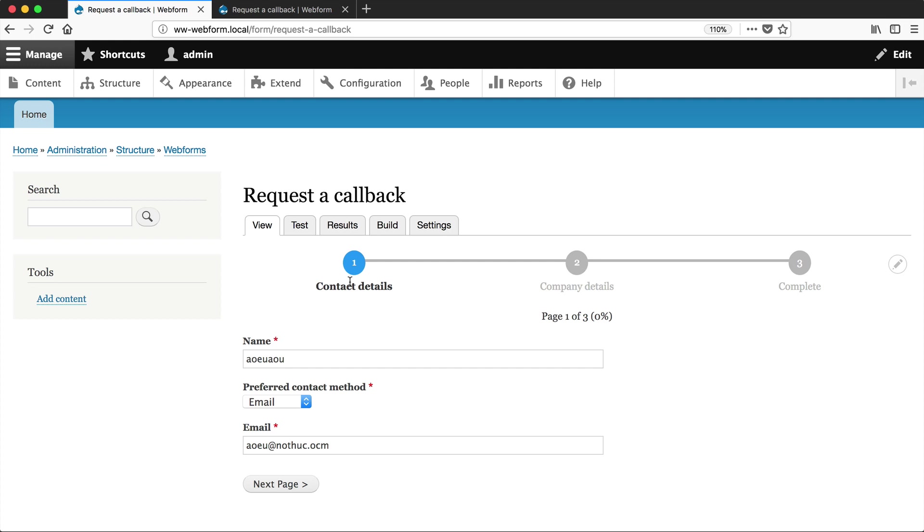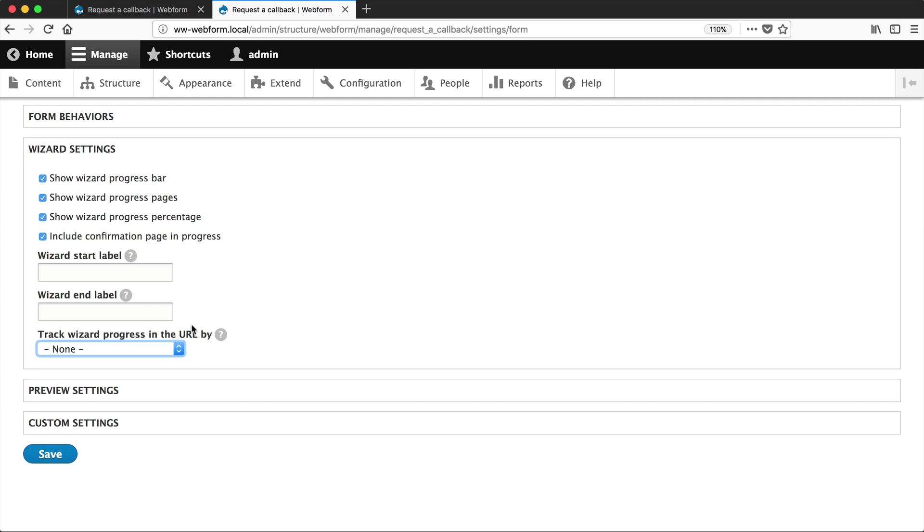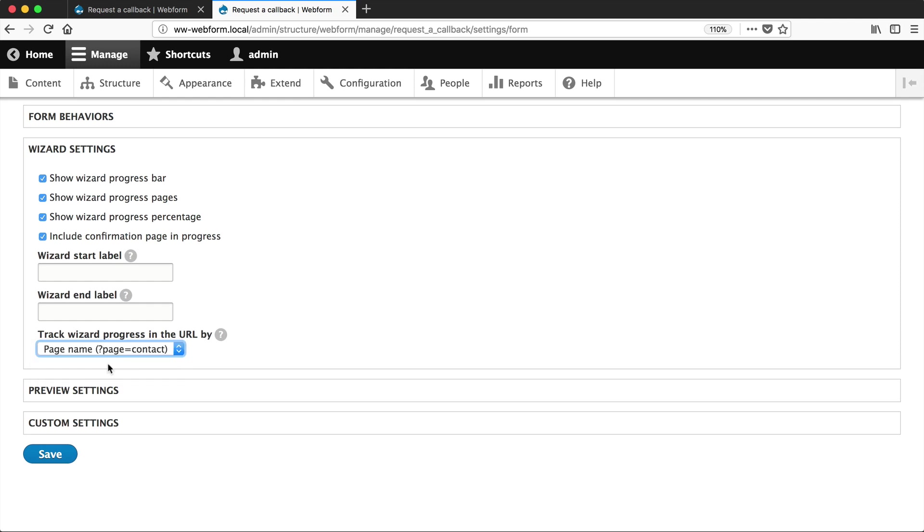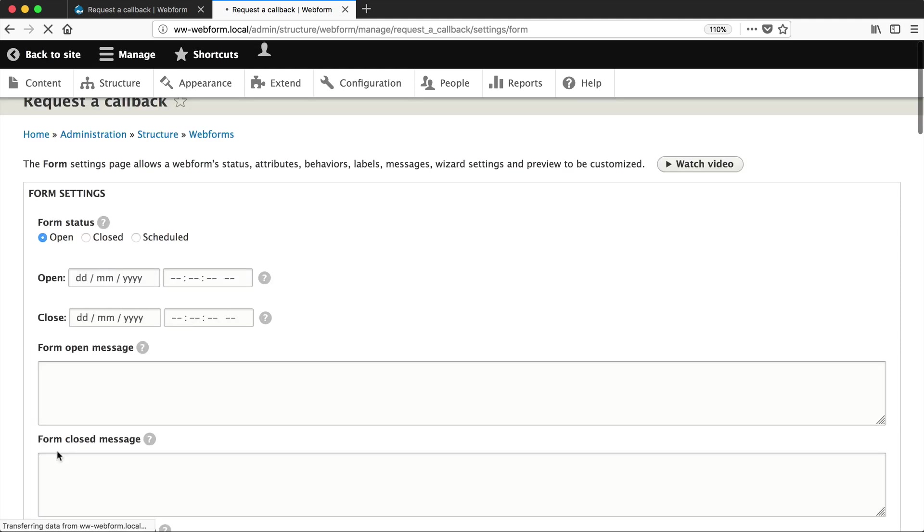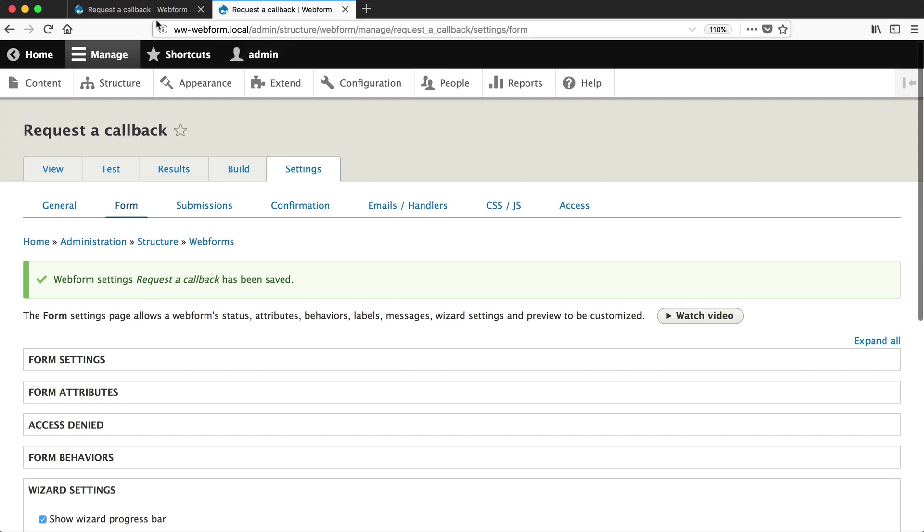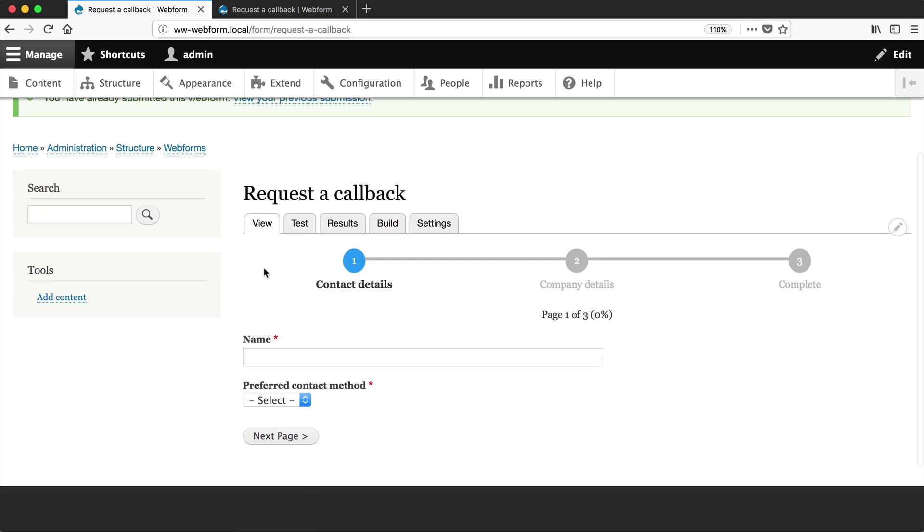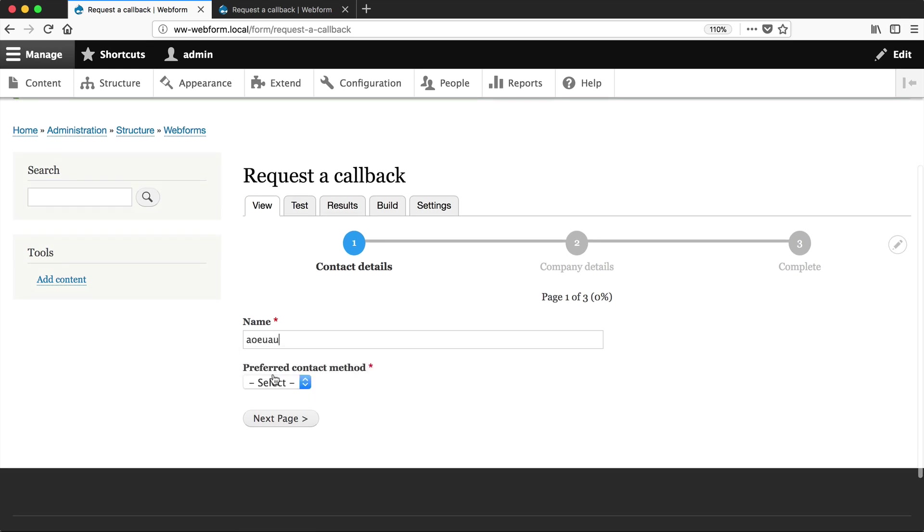The simple solution for this is to select one of these options: page name or page index. Just select page name, and what this will do - let's just save the form. And then if we reload the form, let's fill it in again.